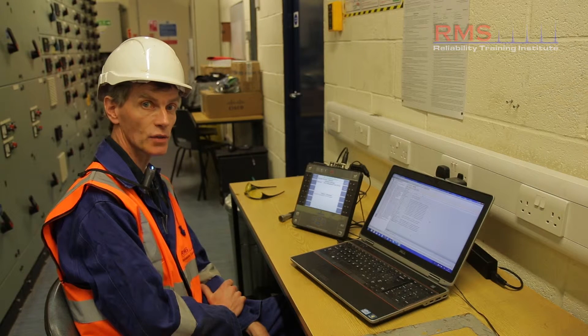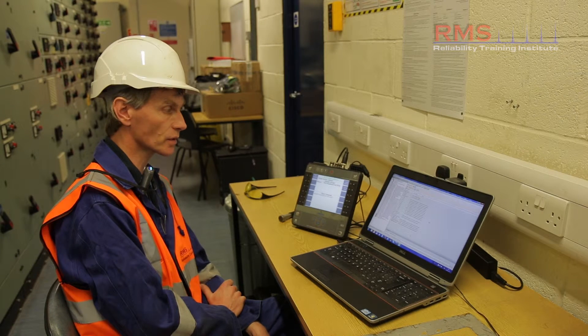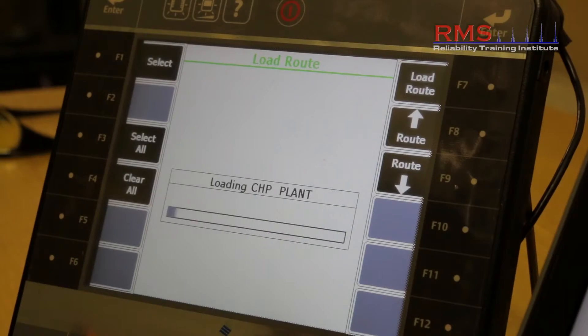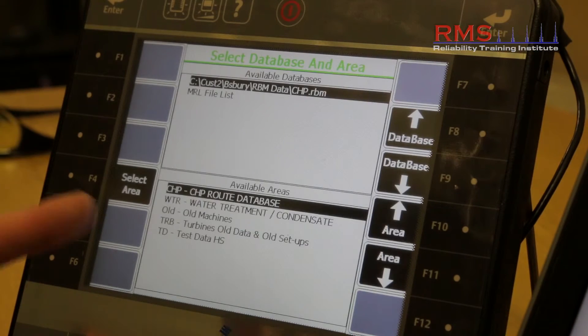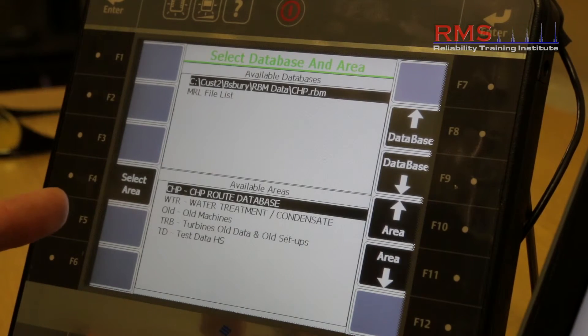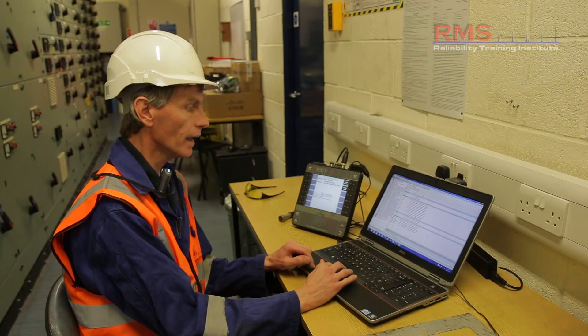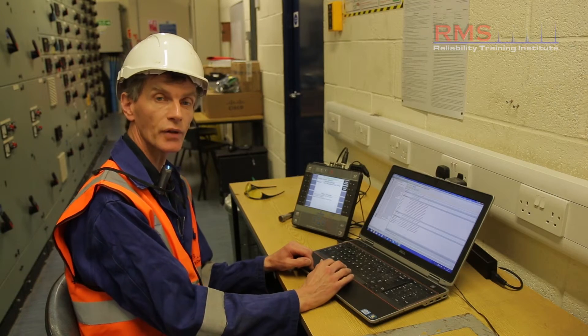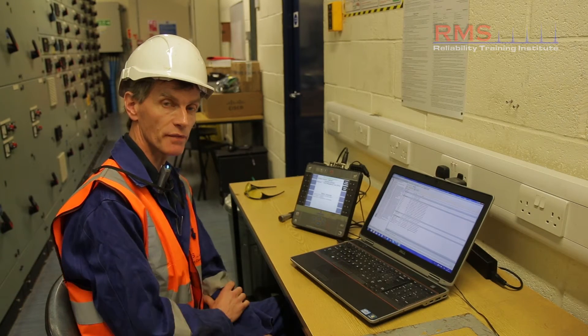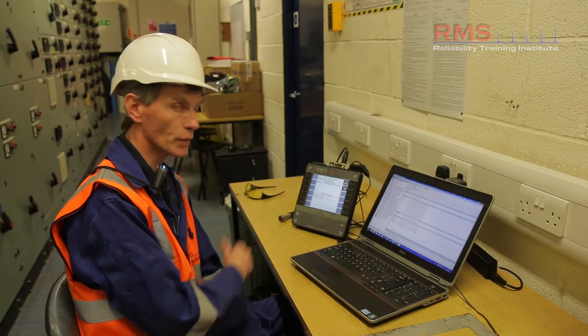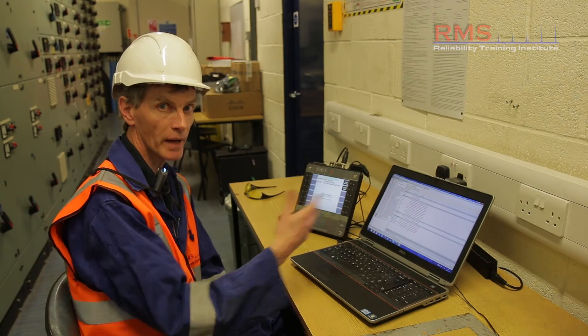There are probably a few hundred readings to actually be measured, so it's going to take a few seconds to communicate the data over. The data's gone across and there are nearly 300 measurements defined on the route to go out and measure on our routine.